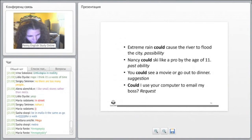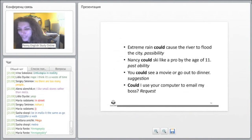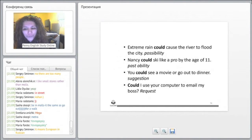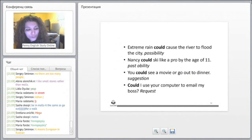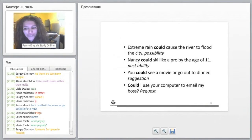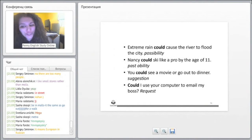You could see a movie or go... Could I use your computer to email my boss? This is a request.